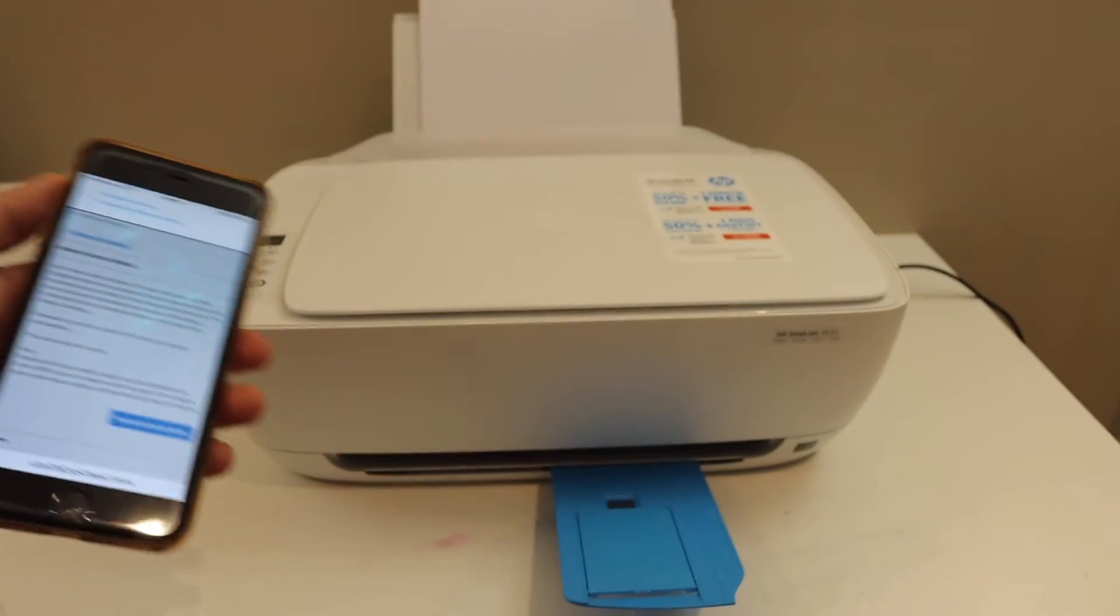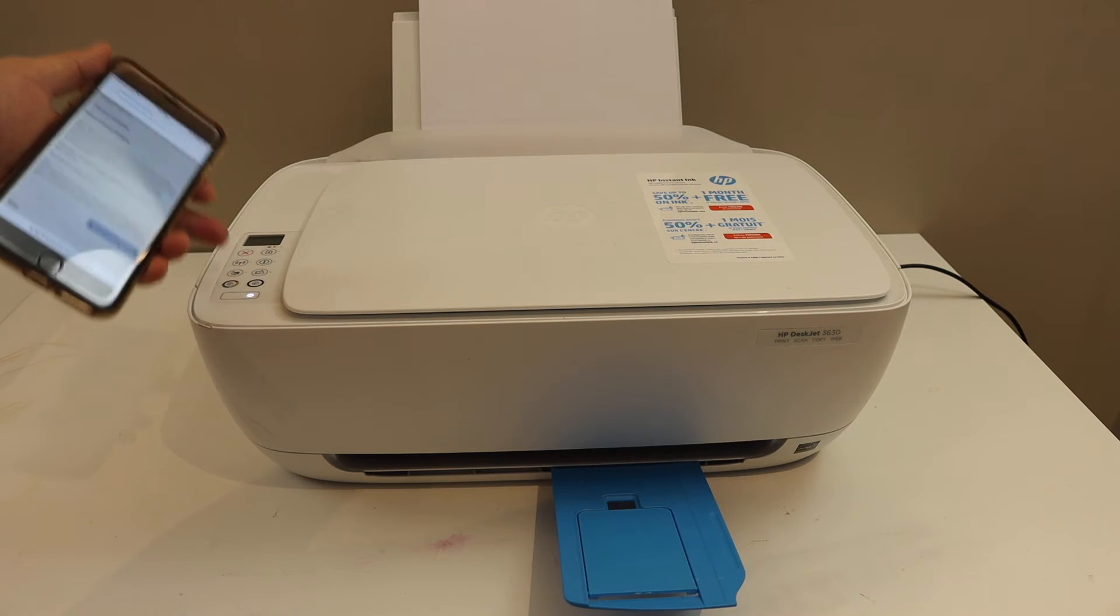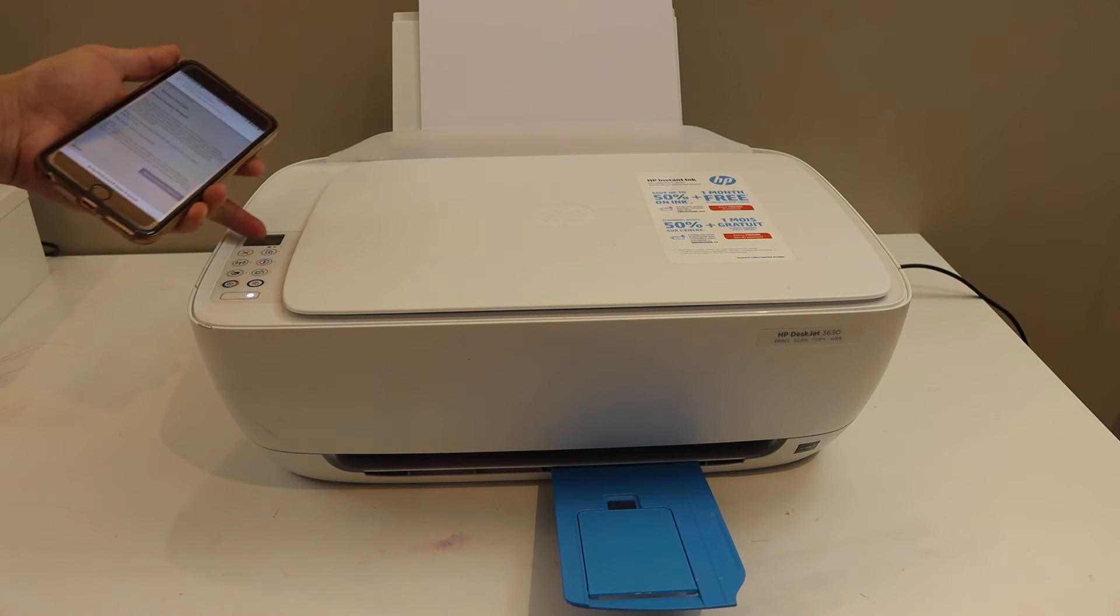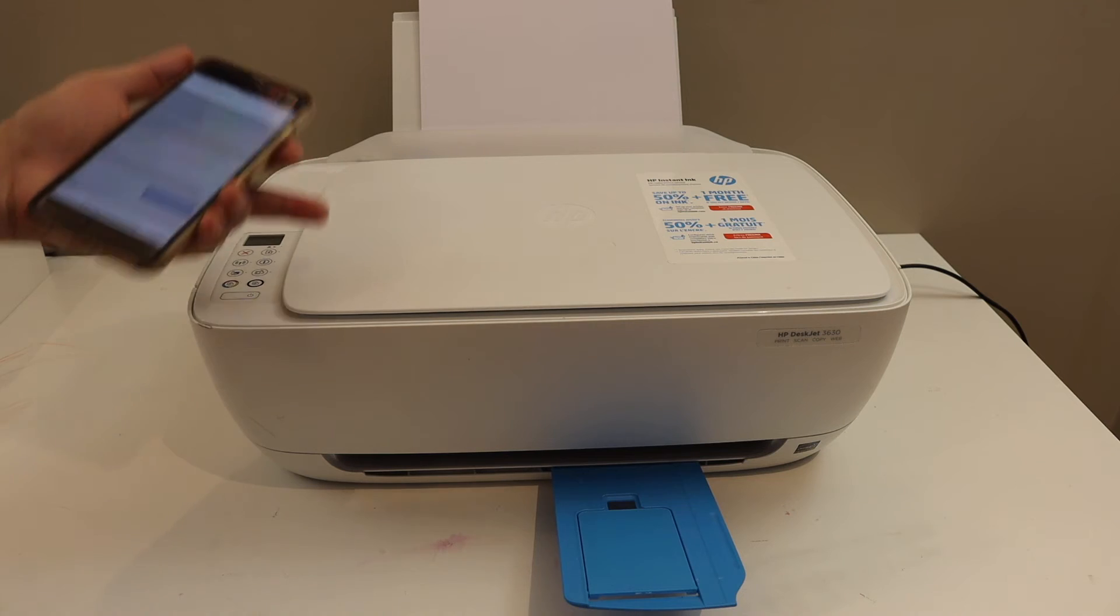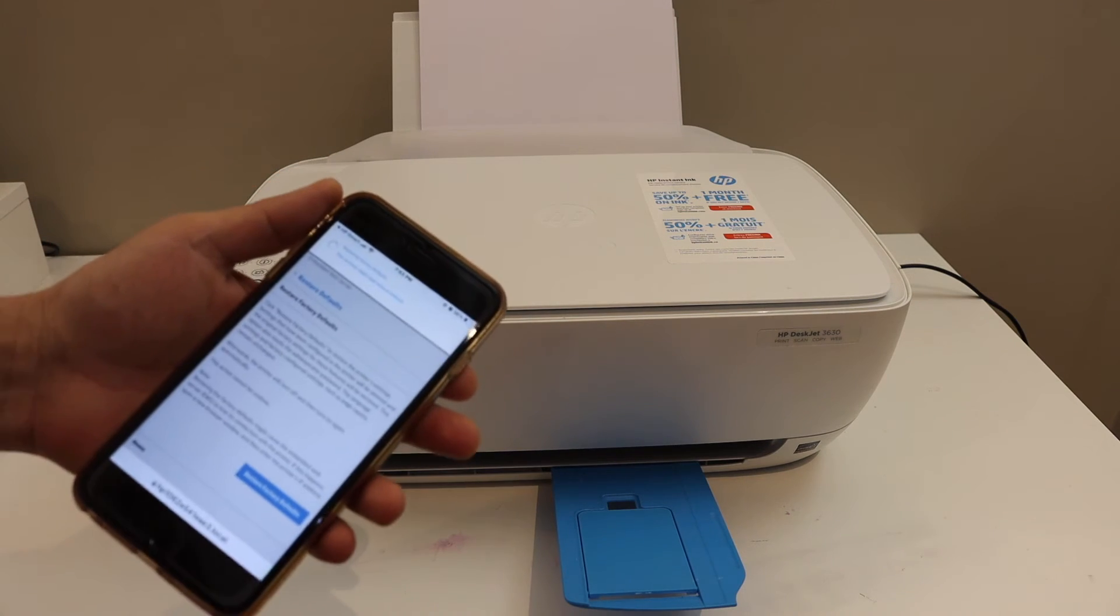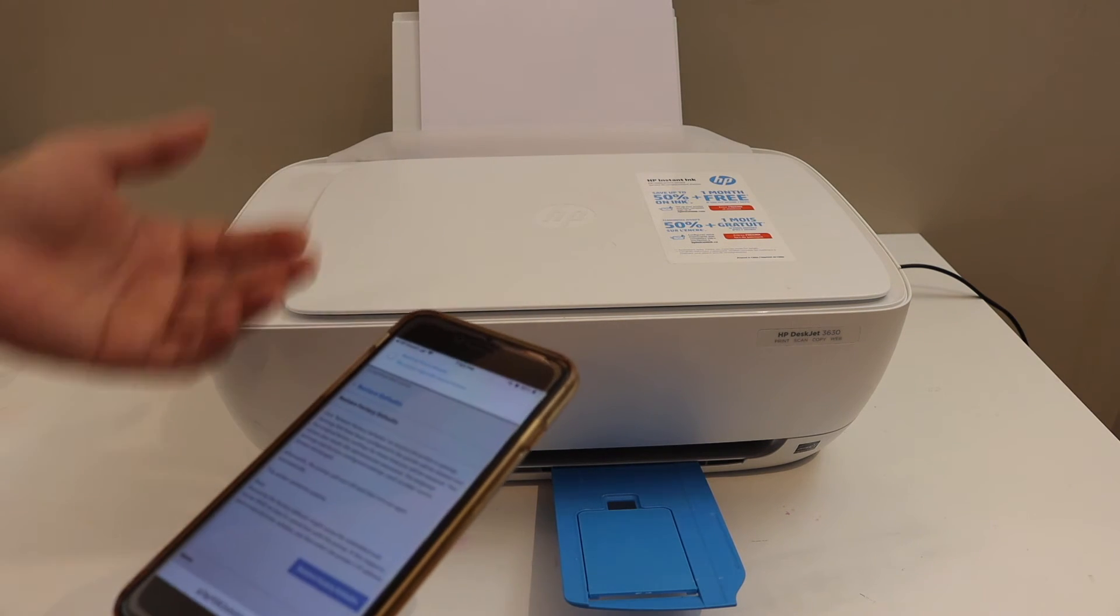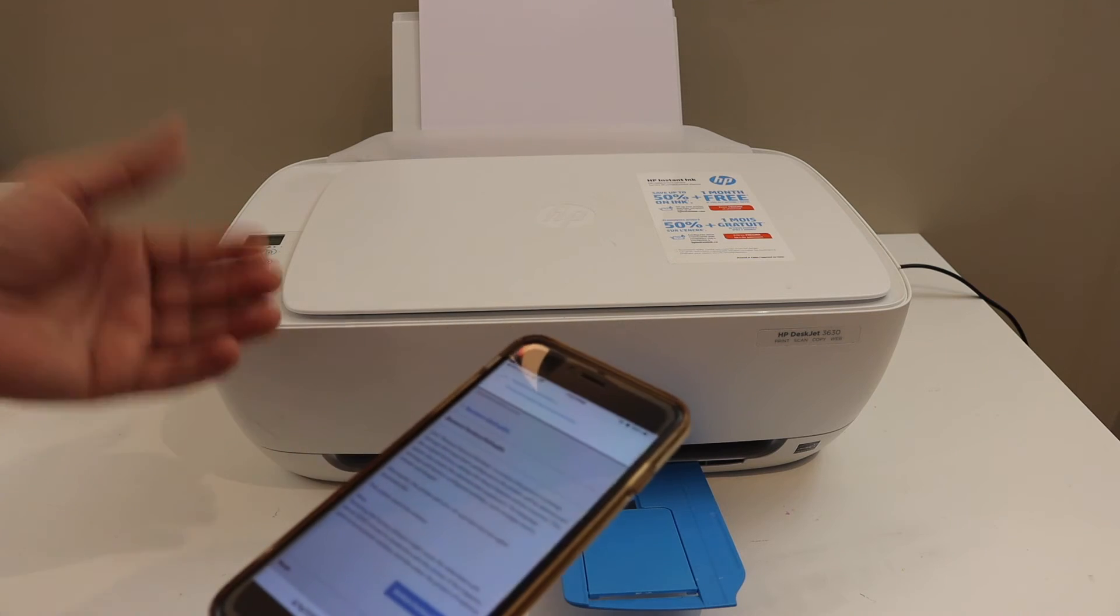You will also see the power button start to flash, and the screen will disappear. Then your printer will restart again. It will make some noise and do some reset work.